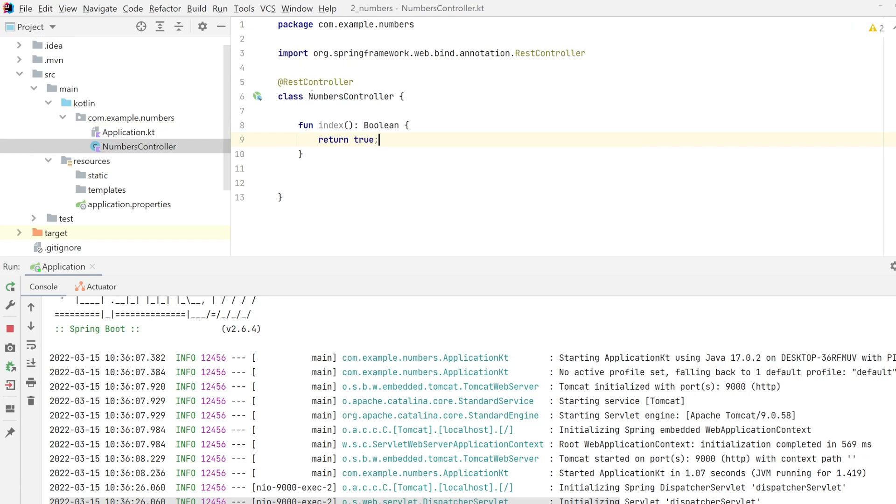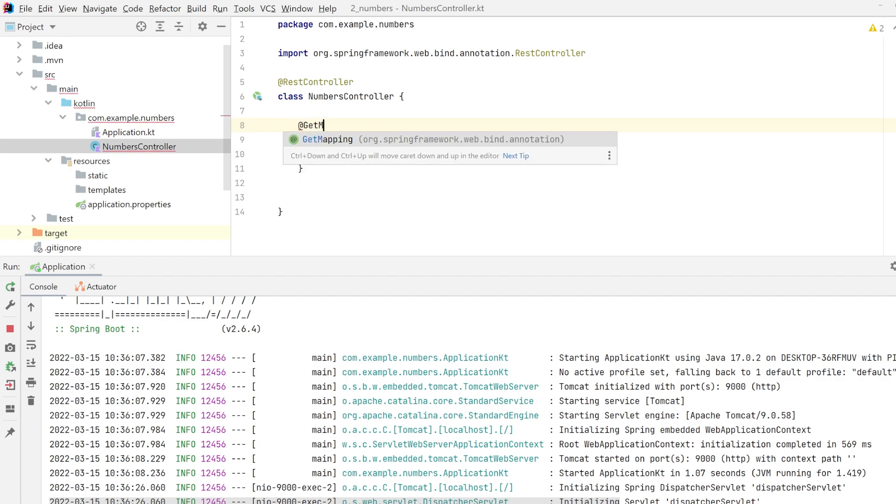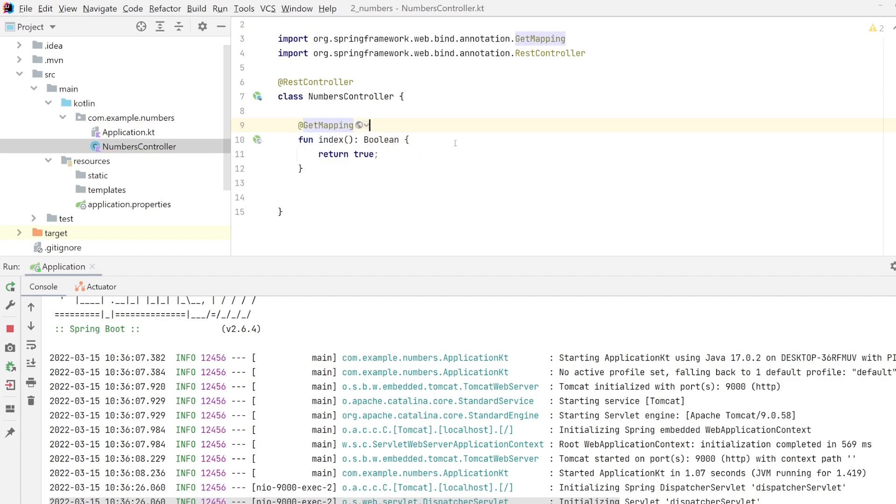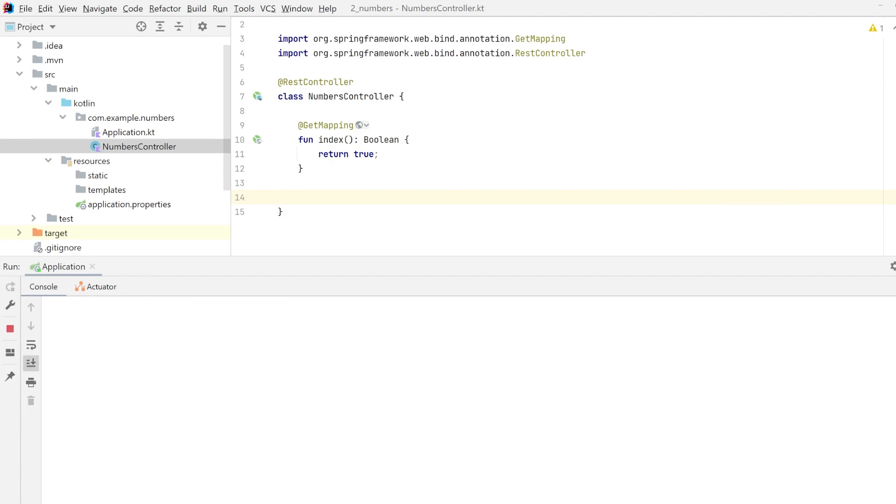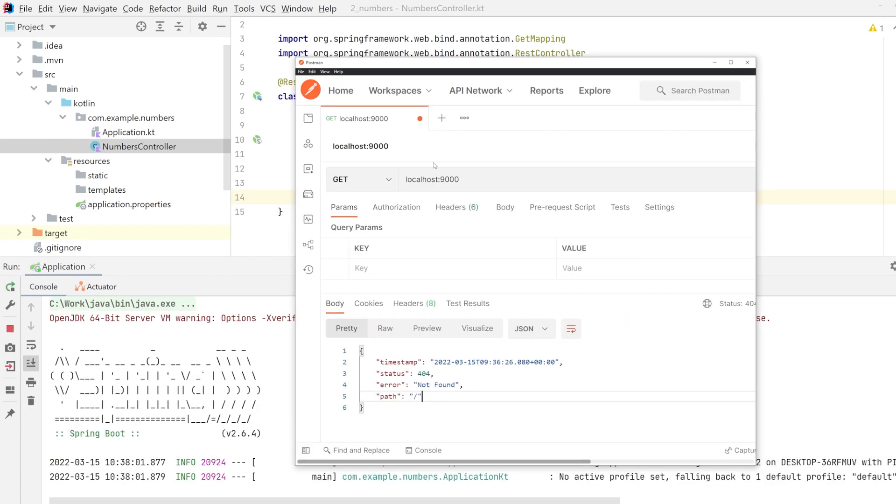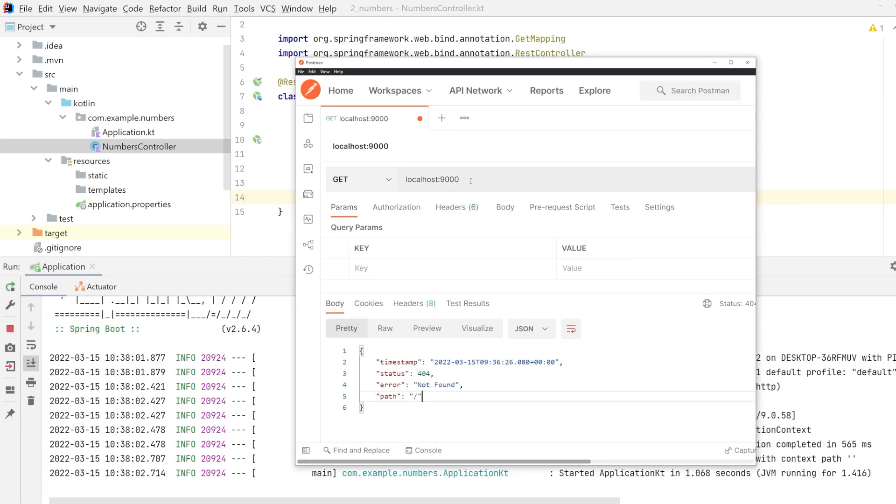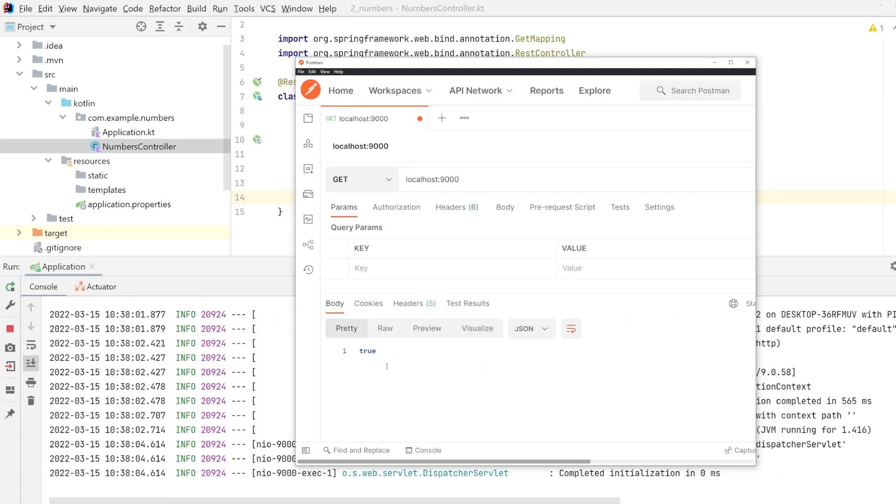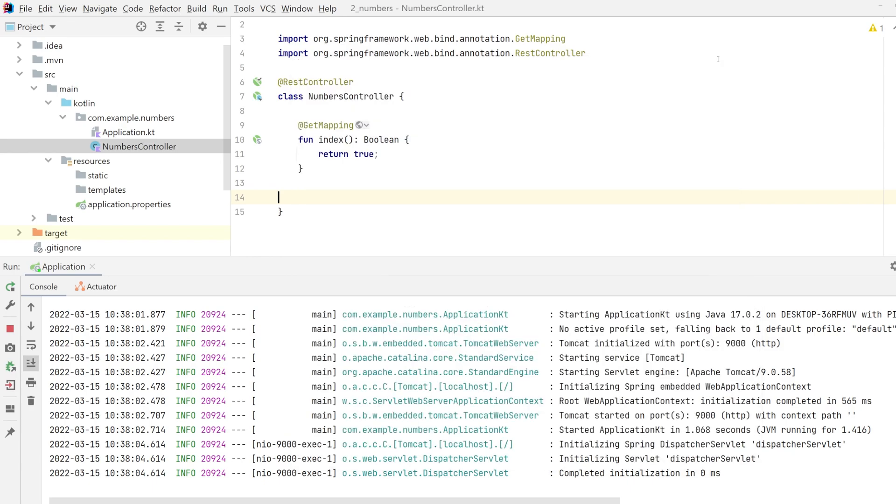Before we get started, let's do a very easy index function. Let's return a Boolean. This is to simply test if our rest controller is known in our class path here. So add get mapping. This is our first rest API controller. We rerun it and test it with Postman. It is true that we can continue to the next part.